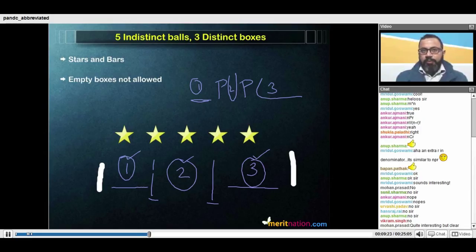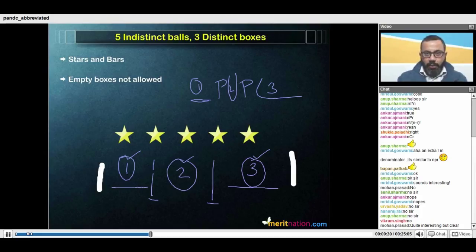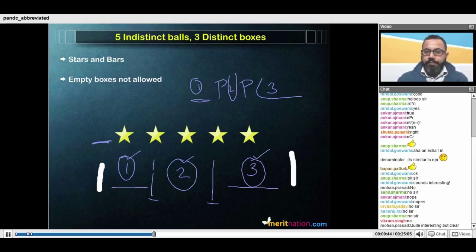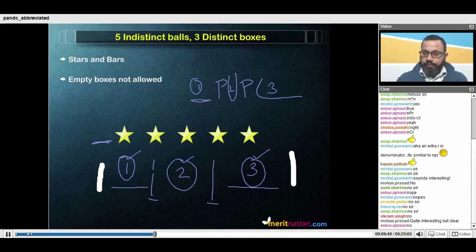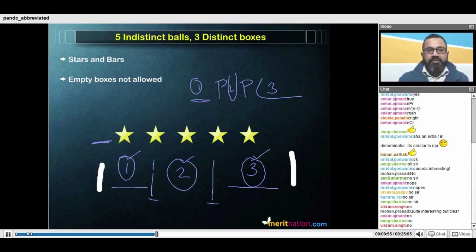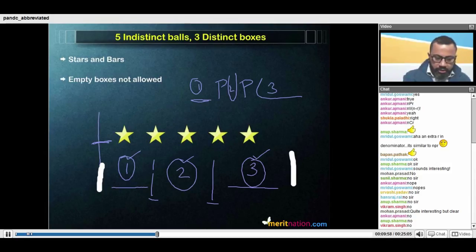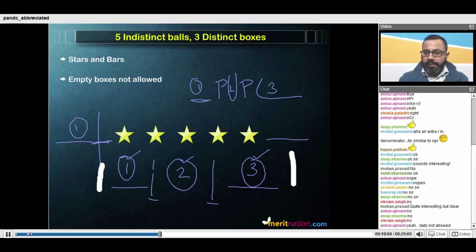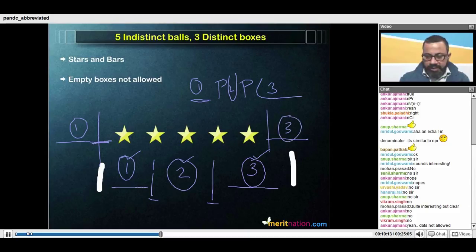Since we moved from boxes to partitions, instead of placing the stars in the boxes, we are going to place the partitions amongst the stars. But because it says empty boxes are not allowed, can a partition be placed before the first star? No — a partition cannot be placed there because that would imply that the first box becomes empty. Similarly, a partition cannot be placed after the last star, because that would imply box three is empty.